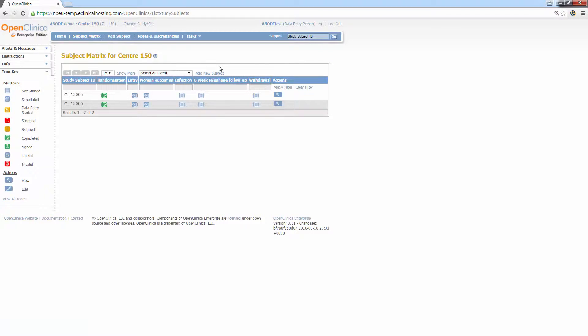Each row represents a subject. The first column contains the subject ID, also known as the study number, or in the case of Anode, the pack number.